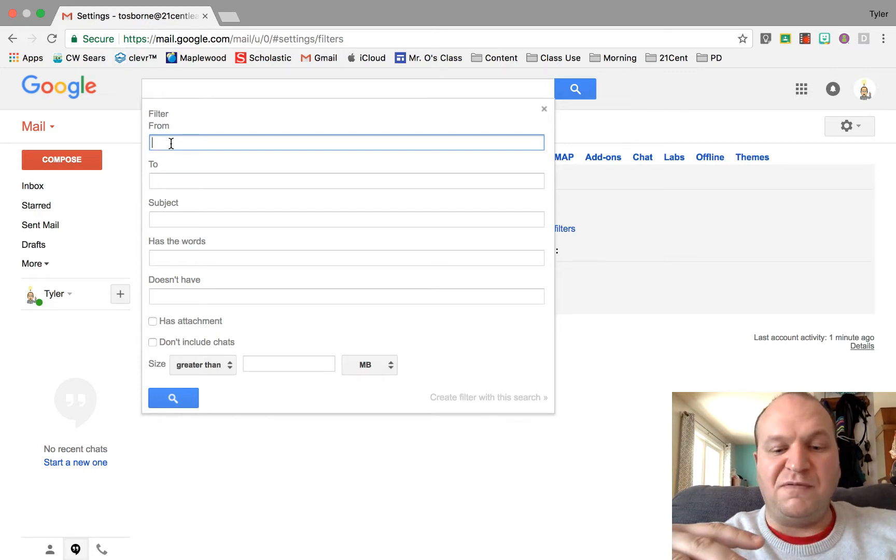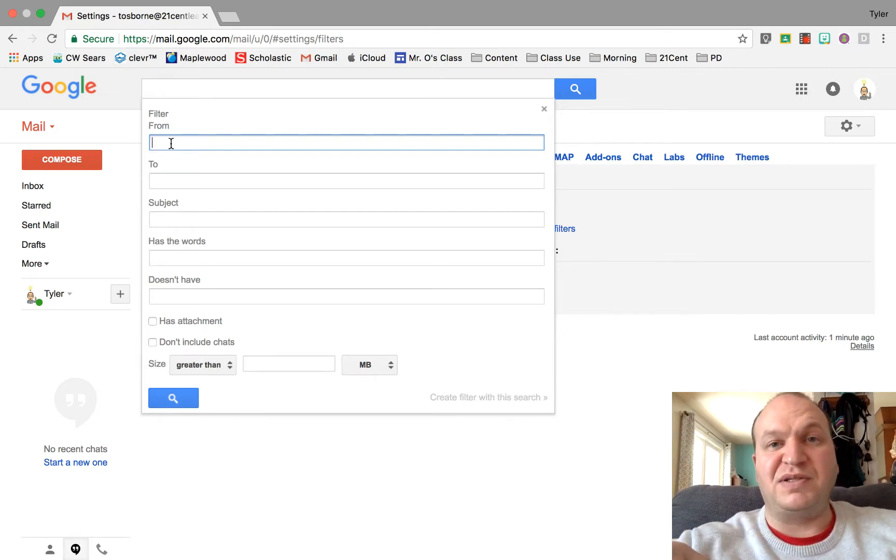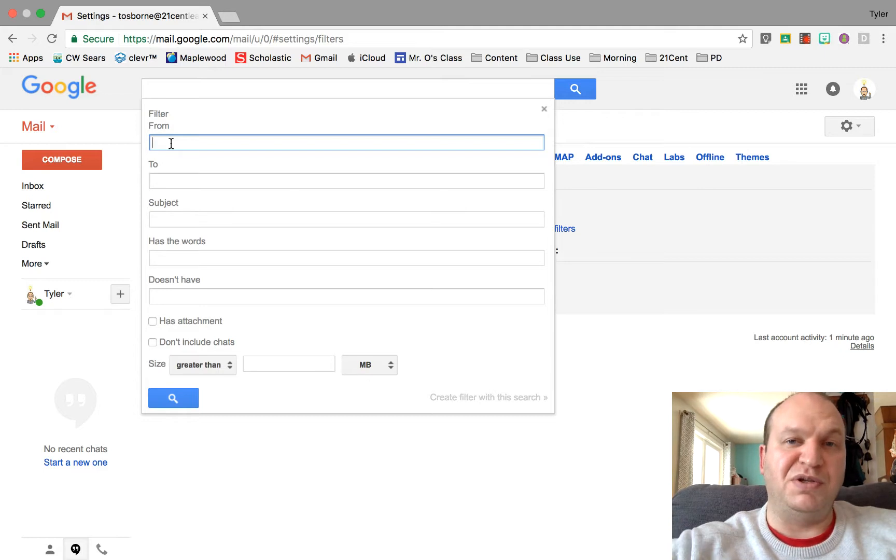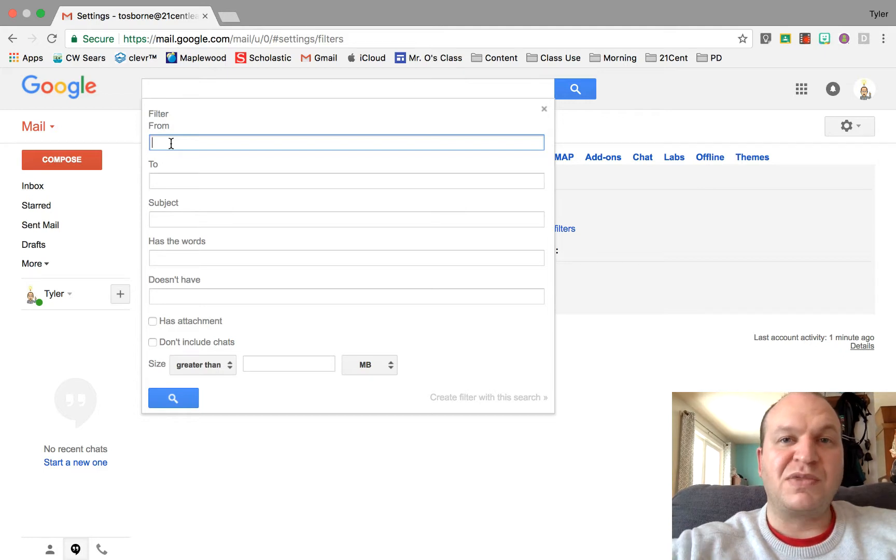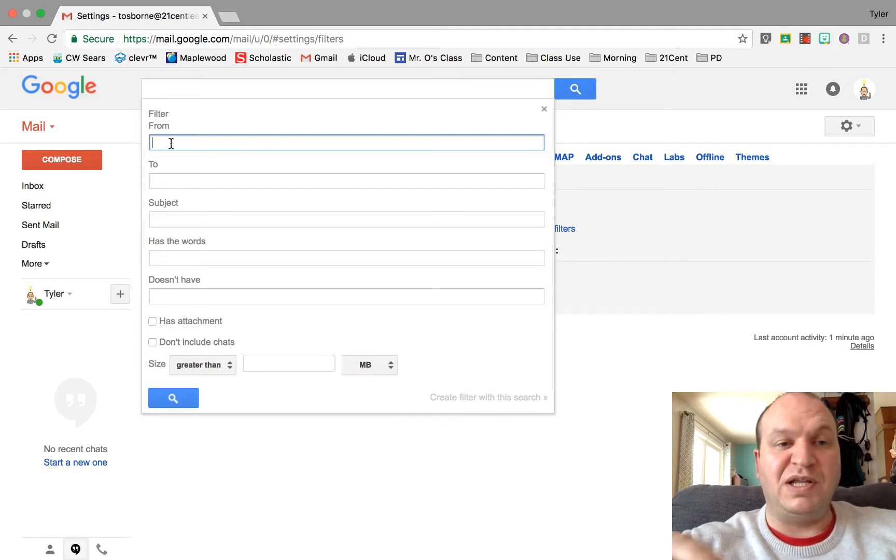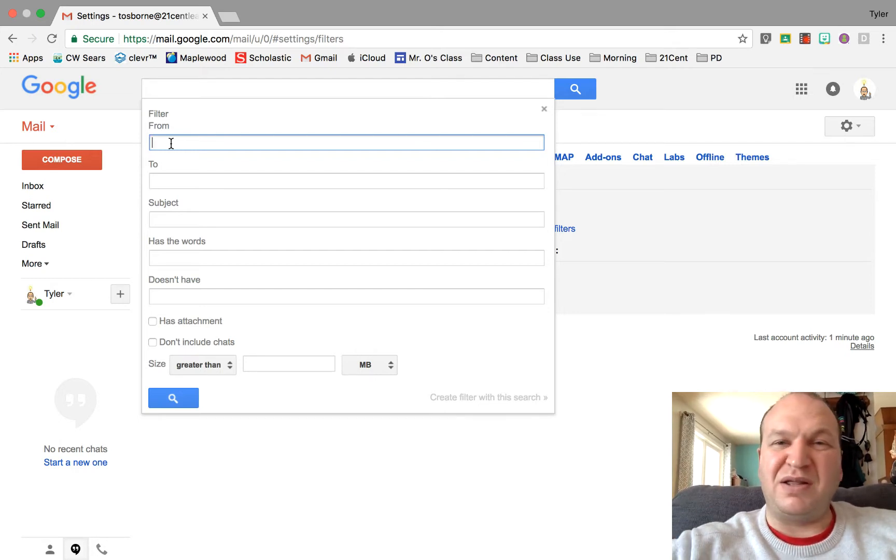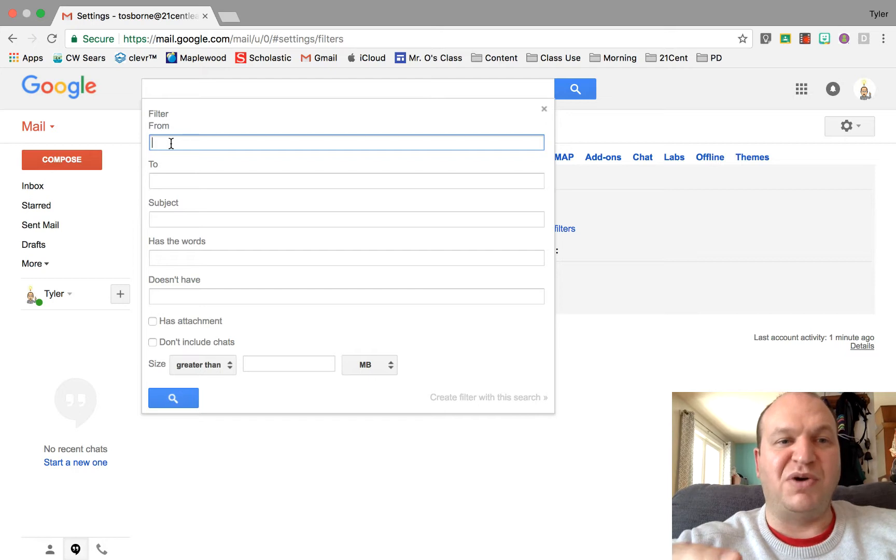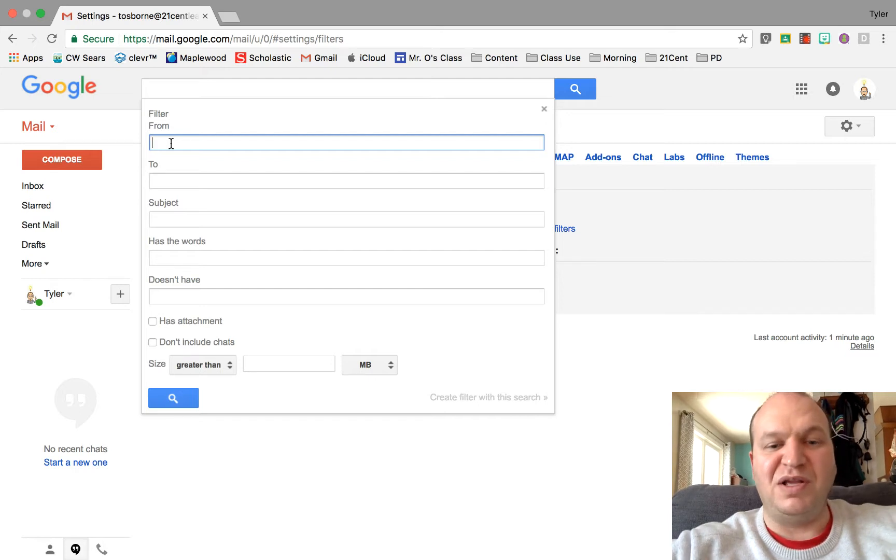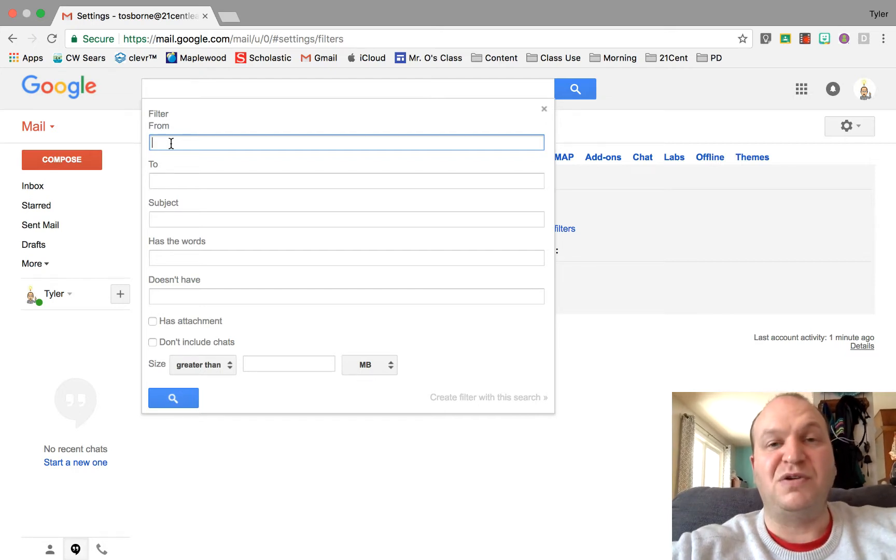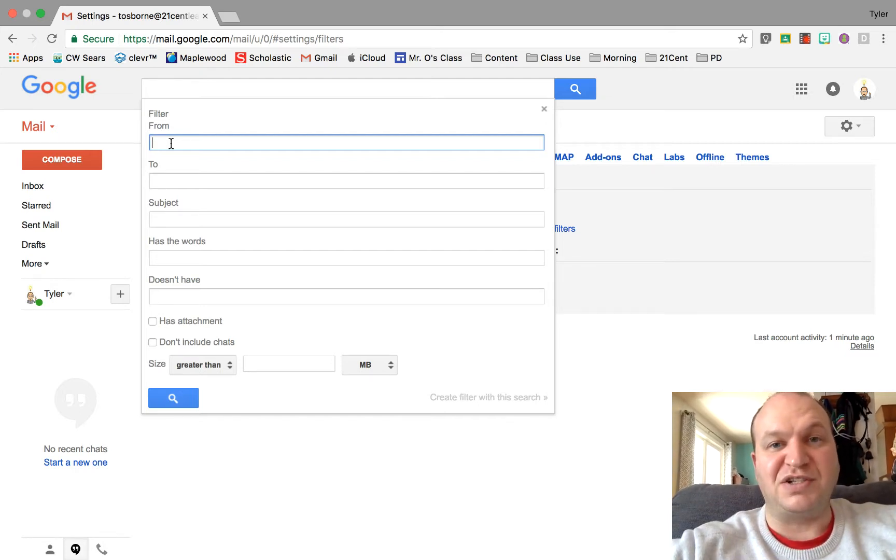But if they fill up your inbox, then they're definitely impeding your ability to do work. For example, I really like getting the notifications from my Google Classroom when students have submitted work, but I might get like 30 of those a day and that can really bog down my email and make it difficult for me to see what actually is important.